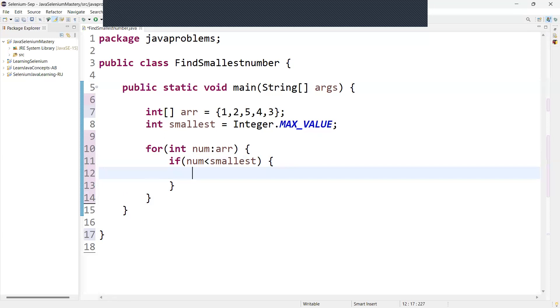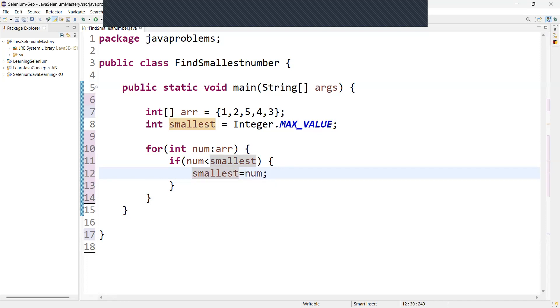If the current element is smaller than the smallest, update smallest with the current element. So we can say smallest number equal to number, if the condition is true. So each iteration compare the current element with the smallest variable. If the current element is smaller than the smallest, update with the smallest number equal to number, that is the current element.